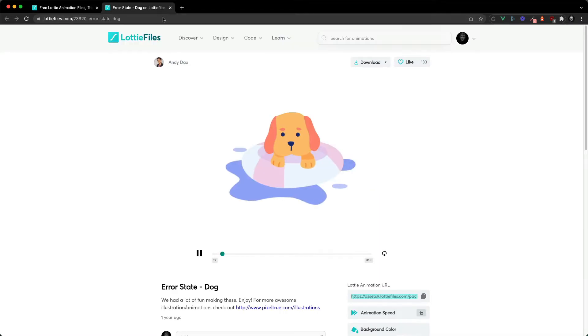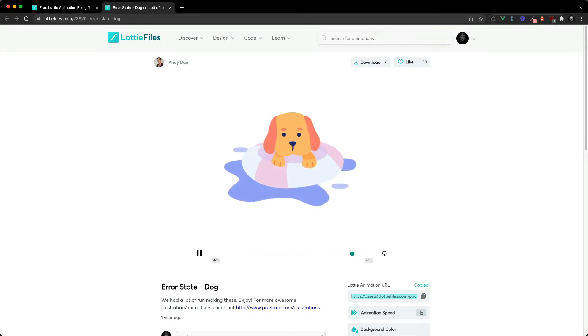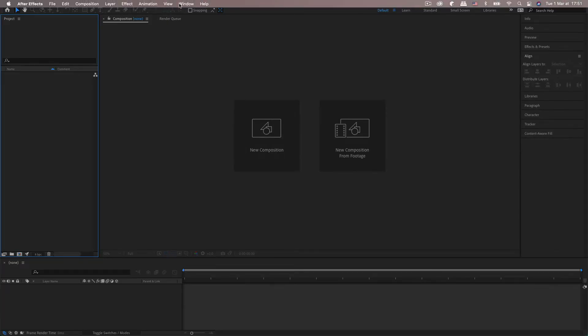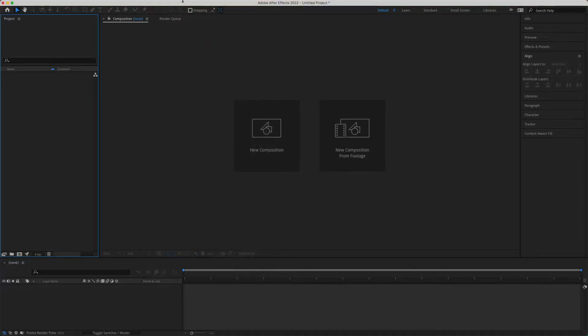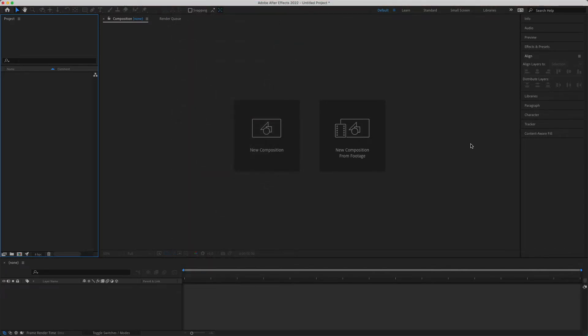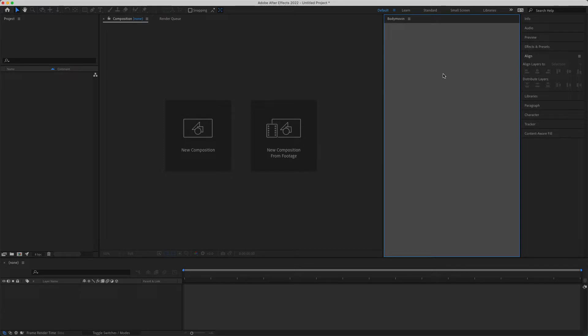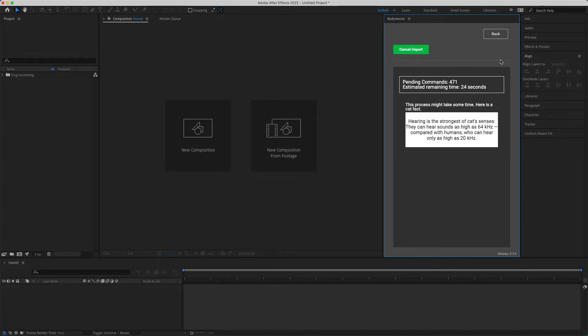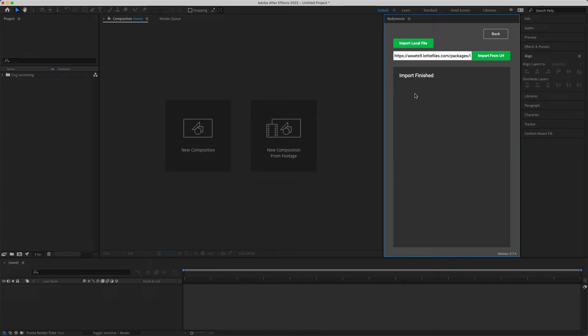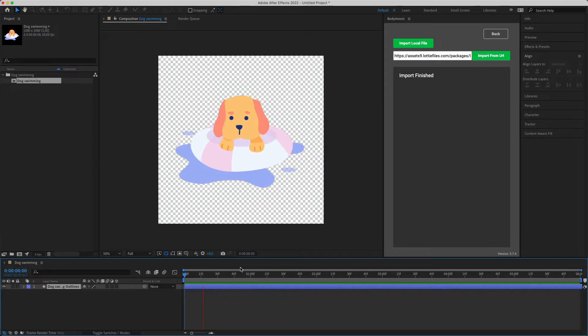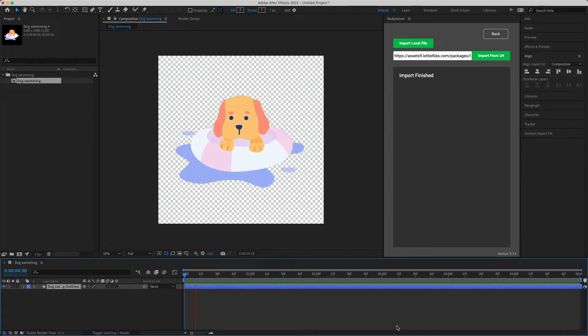So I'm going to start off with the dog. I'm going to grab the Lottie Animation URL, head into After Effects, open up the Plugins window, and open up BodyMoving. Inside of BodyMoving, I'm going to press the Import button and import this animation from URL. Okay, so that one's finished and I can see the precomp here. Check that it's working, and that's looking great. It's imported it really well.